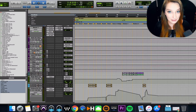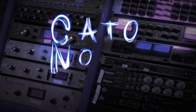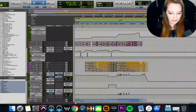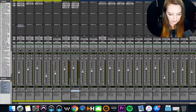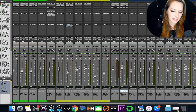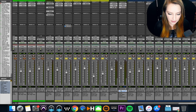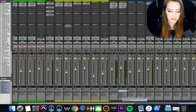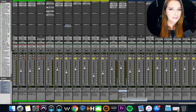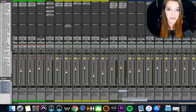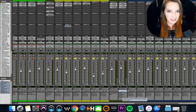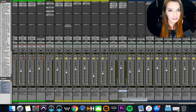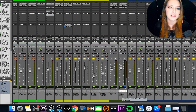All right guys, so let's talk about parallel compression, sidechain compression, and ducking. So I have this session open as an example. What I'm going to do is show you this on the drums here. So basically, parallel compression is just a form of parallel processing, just the same way sidechain compression is a form of sidechain processing. They're just more specific forms of a broader range of processing that you can do.